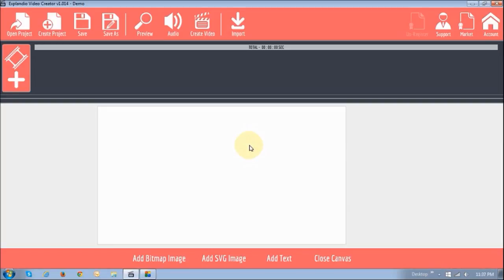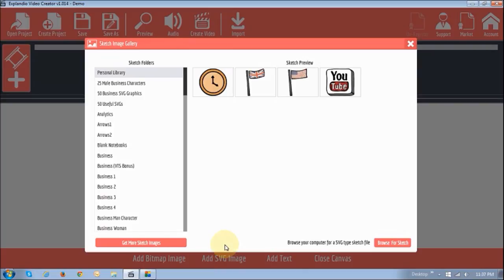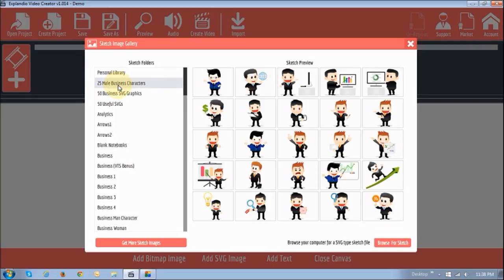It's a bit different when you create a sketch scene — as you can see, the canvas looks a bit different. And you can open and close the canvas. Let's start by adding a sketch image by clicking this Add SVG Image link. You will see this sketch gallery, which is a bit similar to the slide pack gallery. On the left side here, you will find the sketch folders. And on the right side, you will find the sketch previews. If I click on the second folder right here, you will see the preview for the sketch images in that folder.